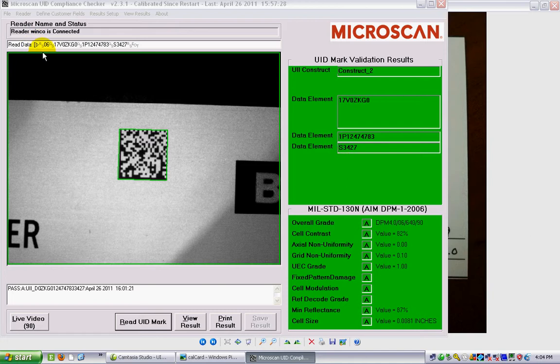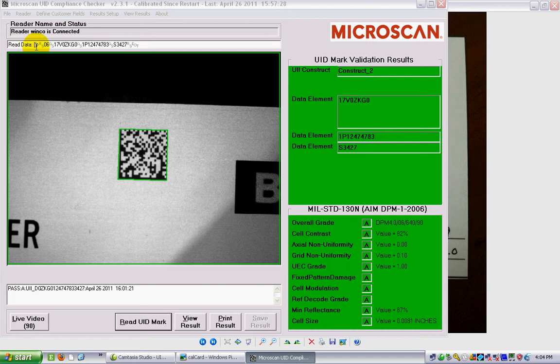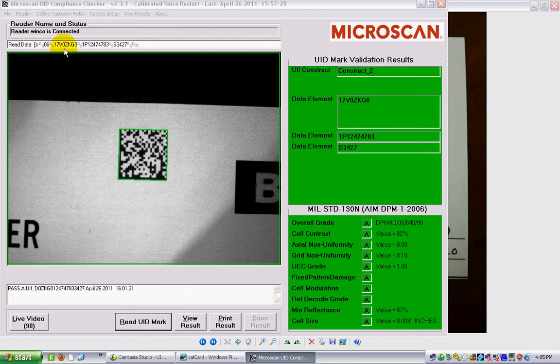First of all, in this box here, this is the actual raw data that was read when I verified this particular label. You can see it has the usual header: the open bracket, close parentheses, greater than sign, then the record separator 06 that says we're using data identifiers and a group separator, 17V which is the data identifier for cage code, followed by the customer's cage code.